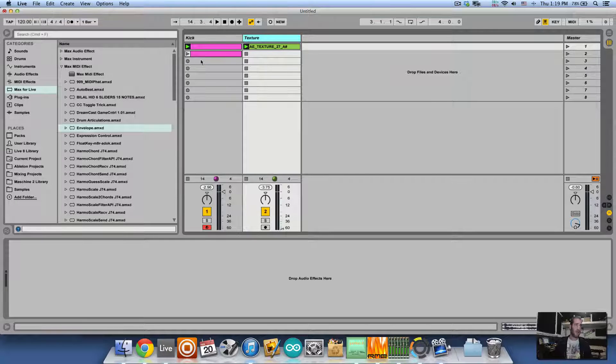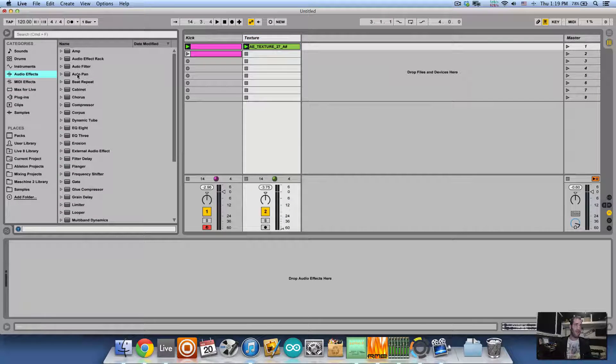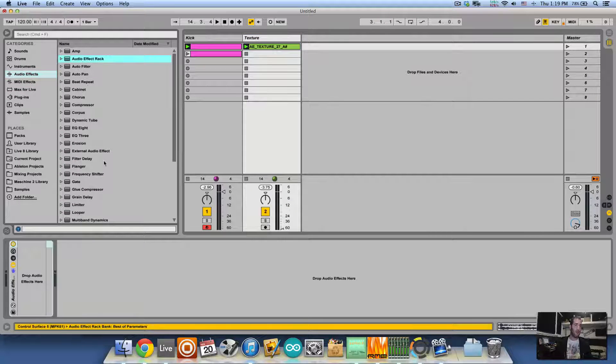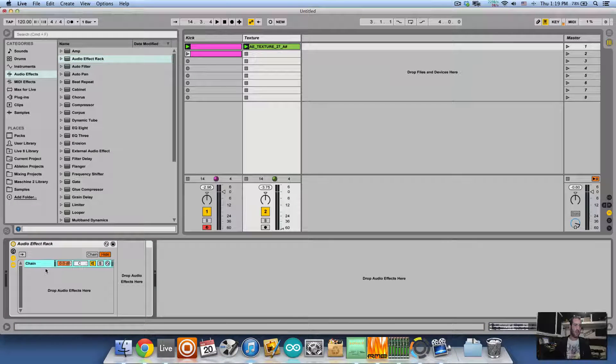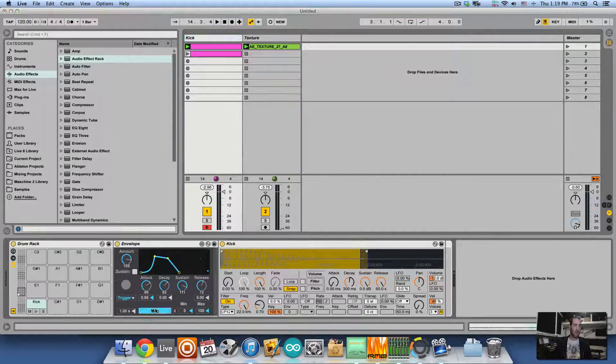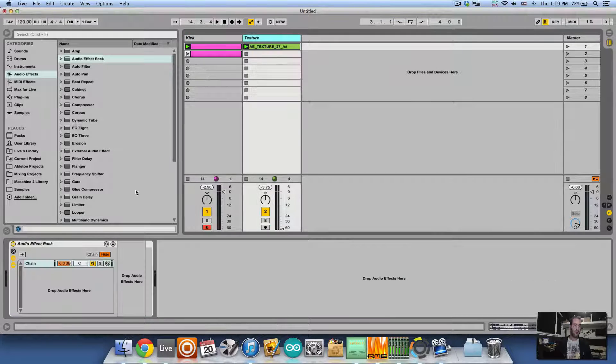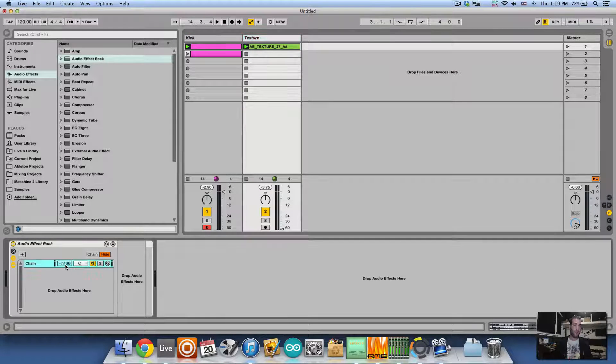Go to the second track, add an audio effect rack, open up the chain list and create a chain. And let's go back to our kick and map the envelope to the chain volume.